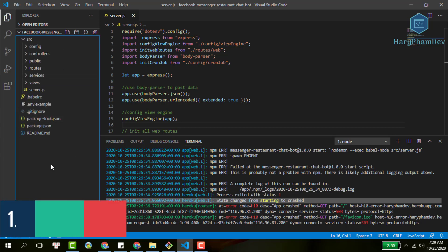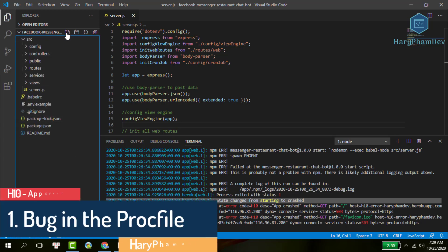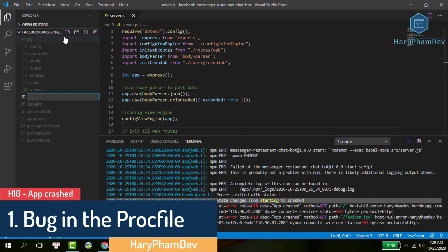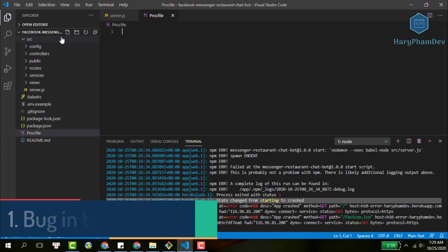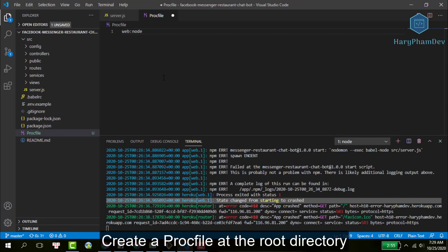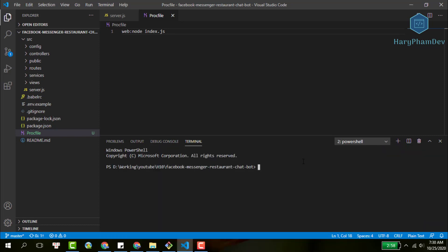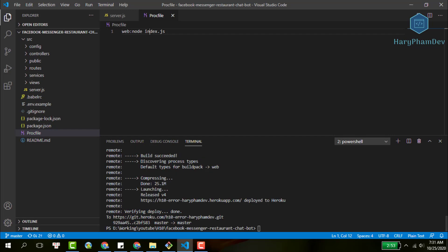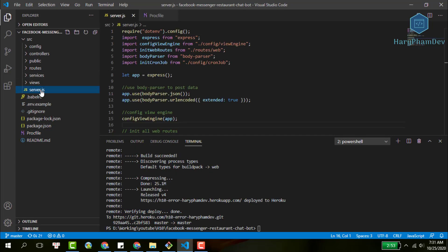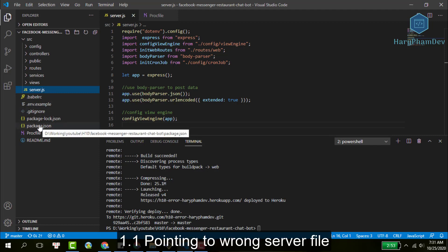Number one, a bug in the Procfile. If this is the first time you deploy an application to Heroku, you must know that a Procfile is a part of Heroku. It's really necessary to create a Procfile because the Procfile will guide Heroku on how to run your app. So ensure that you have a Procfile at the root directory. A very interesting discovery for me is that a bug in your Procfile can crash your app.